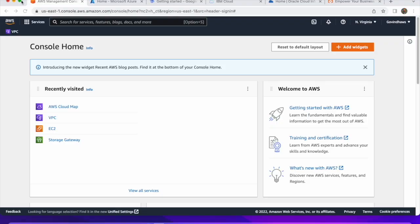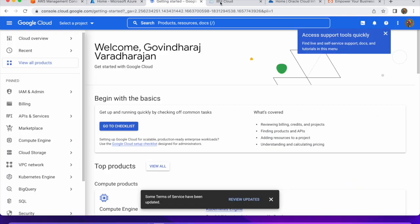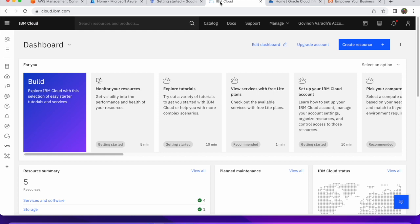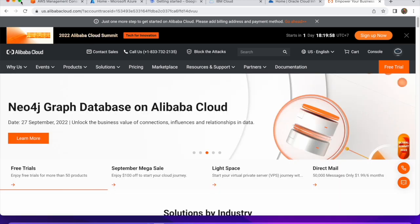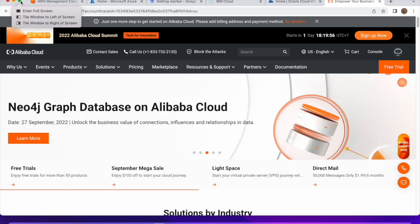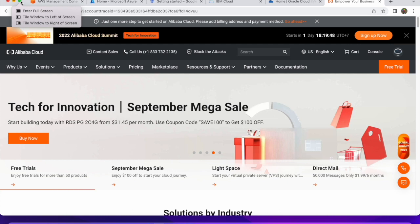I have opened six tabs: one for AWS, one for Azure, one for Google Cloud, one for IBM Cloud, one for Oracle Cloud, and one for Alibaba Cloud. Why do we need to know about all six major cloud service providers? Because the modern trend is moving towards a multi-cloud approach.